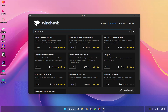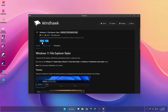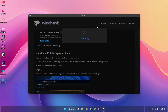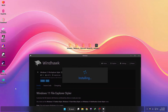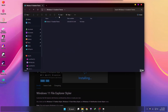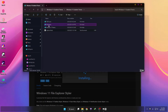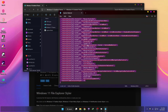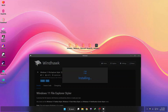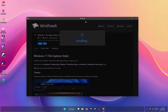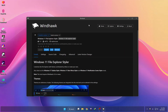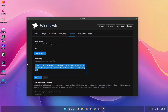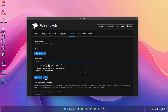Here you can see the Windows 11 Explorer Style mod. Click on Details, then click Install, and then click Accept Risk and Install. Next, go to the theme folder, copy the mod settings, go to the Advanced tab, paste the code there, and click Save.